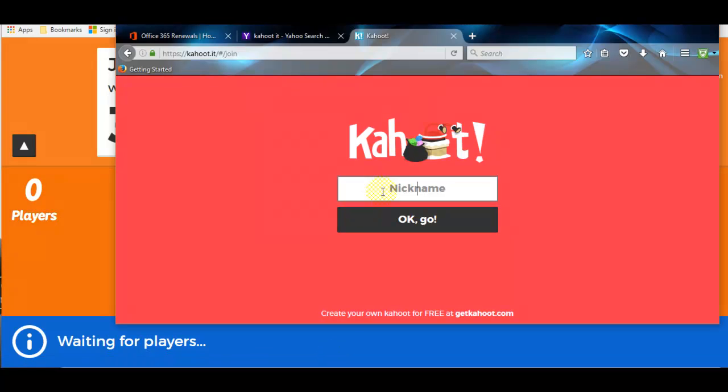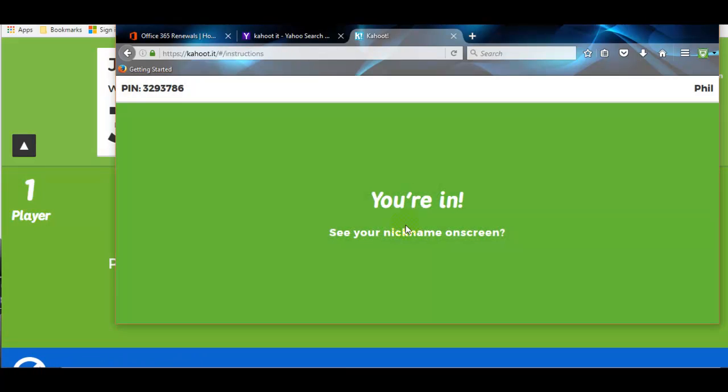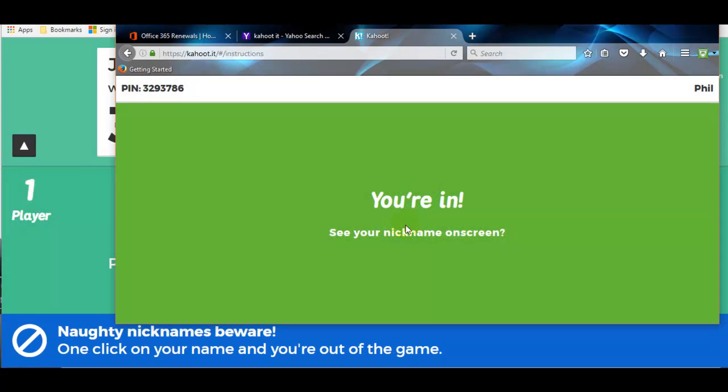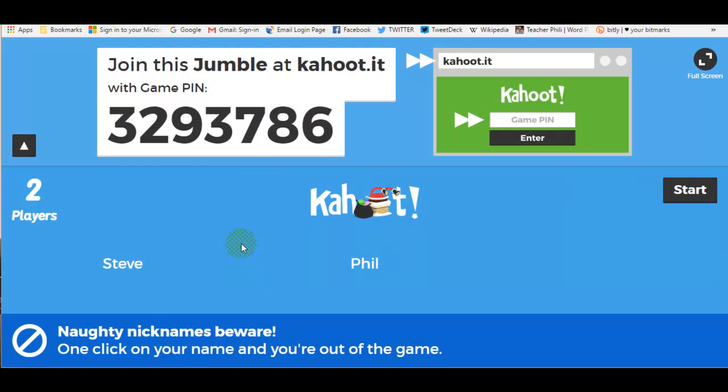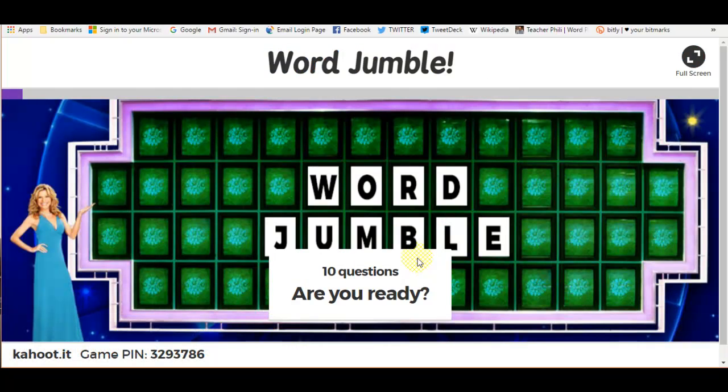Of course, I need to choose a name. So I'm just going to choose Phil. And I'm going to choose Steve for my other player. And I'm going to start the game.